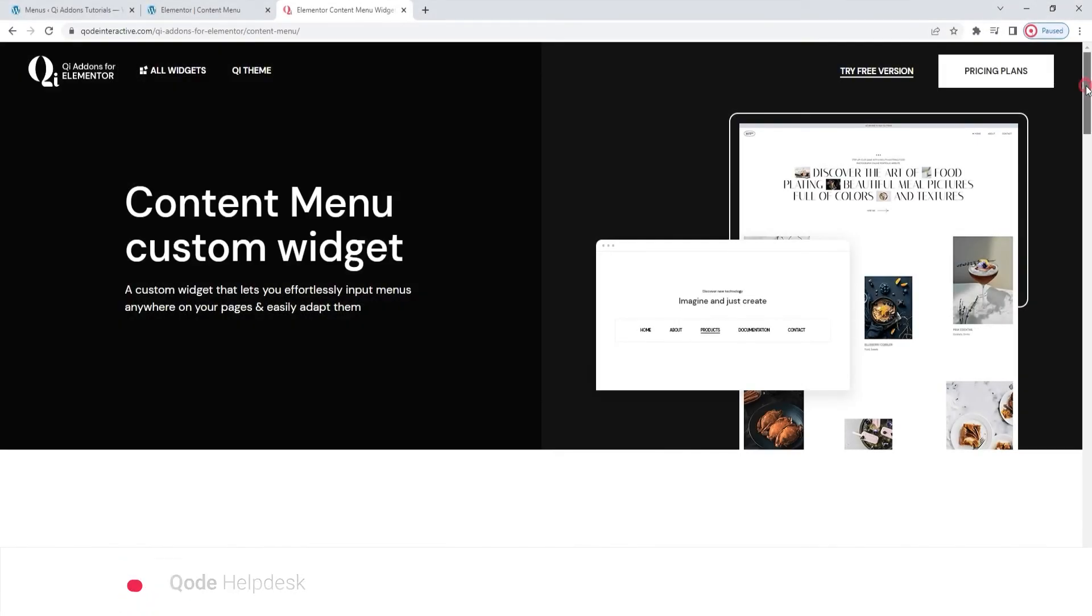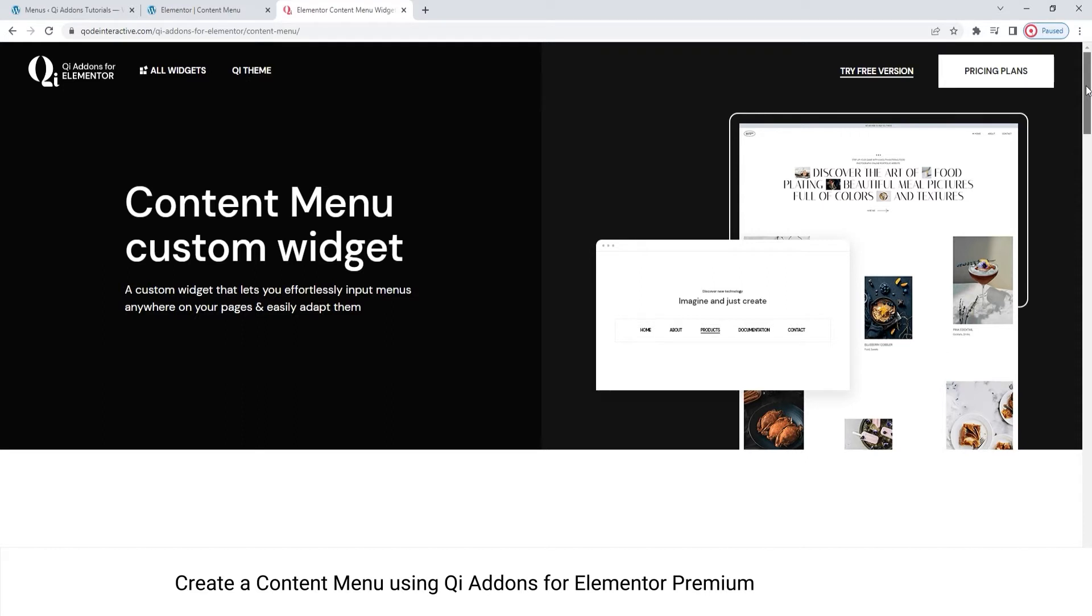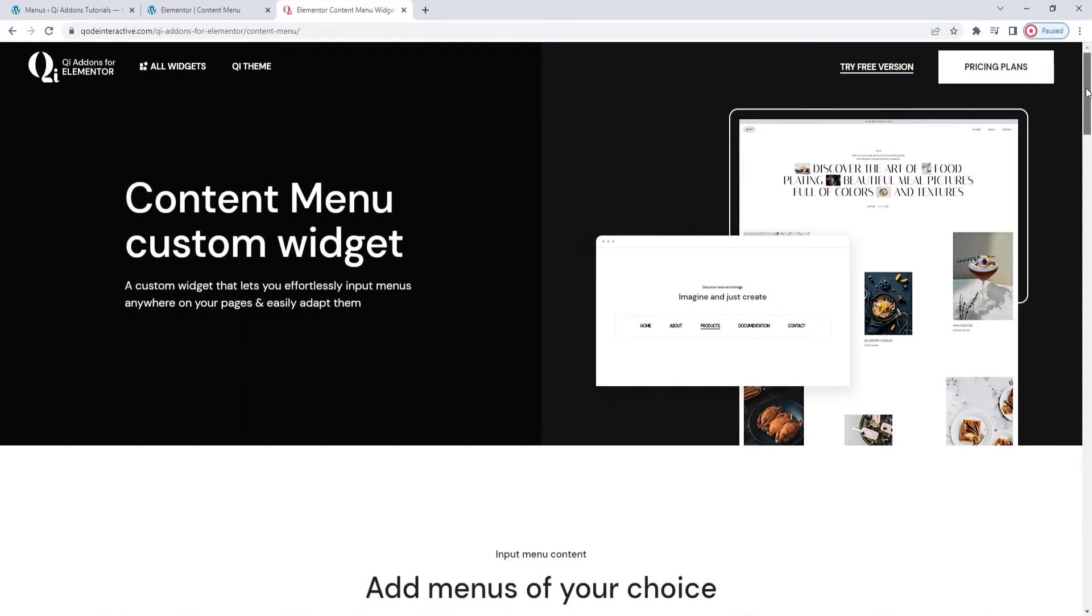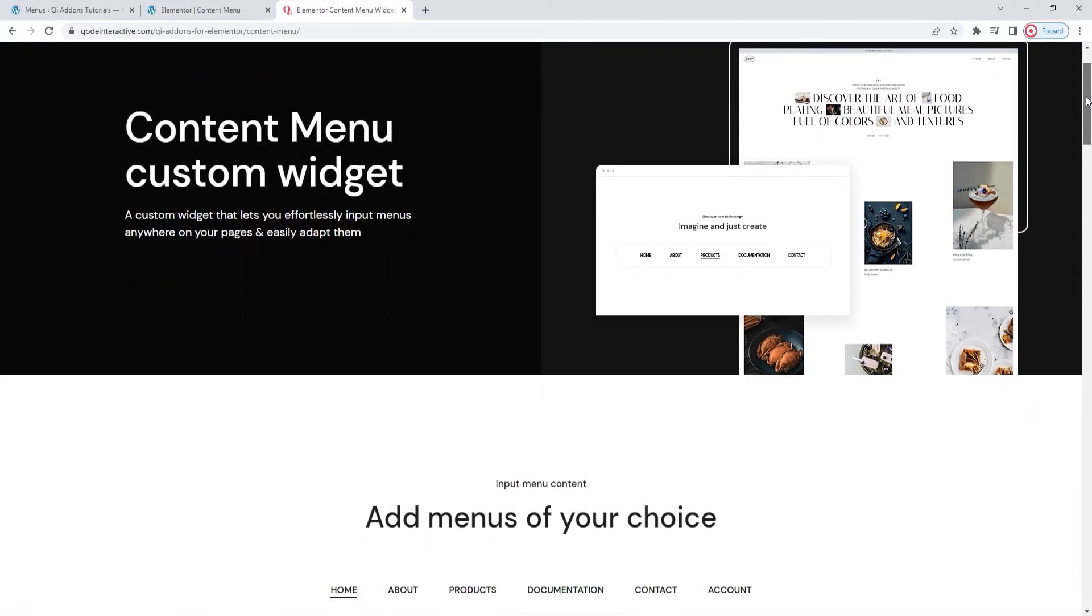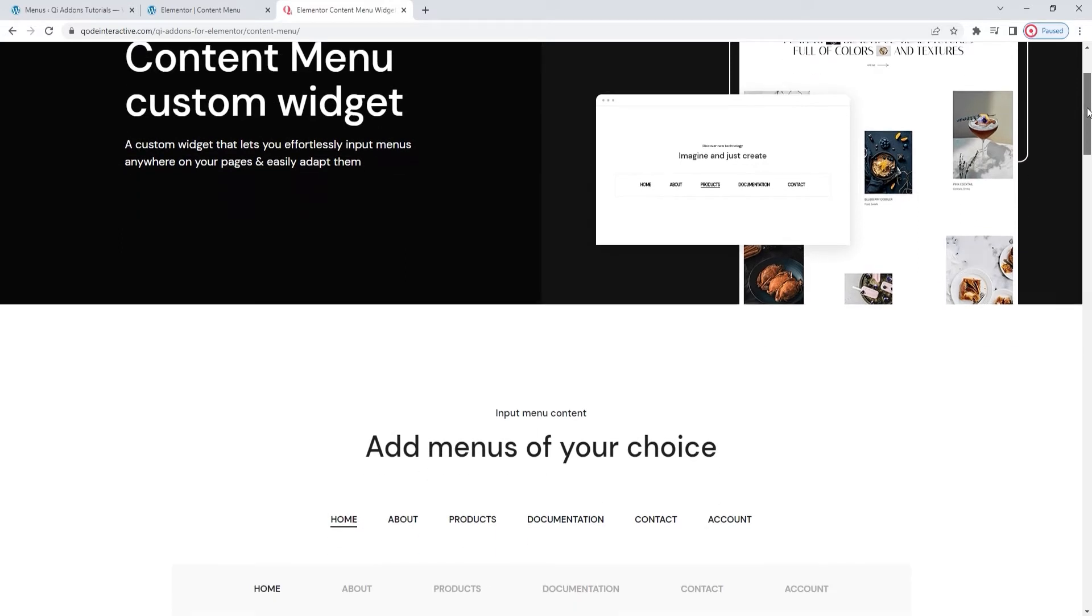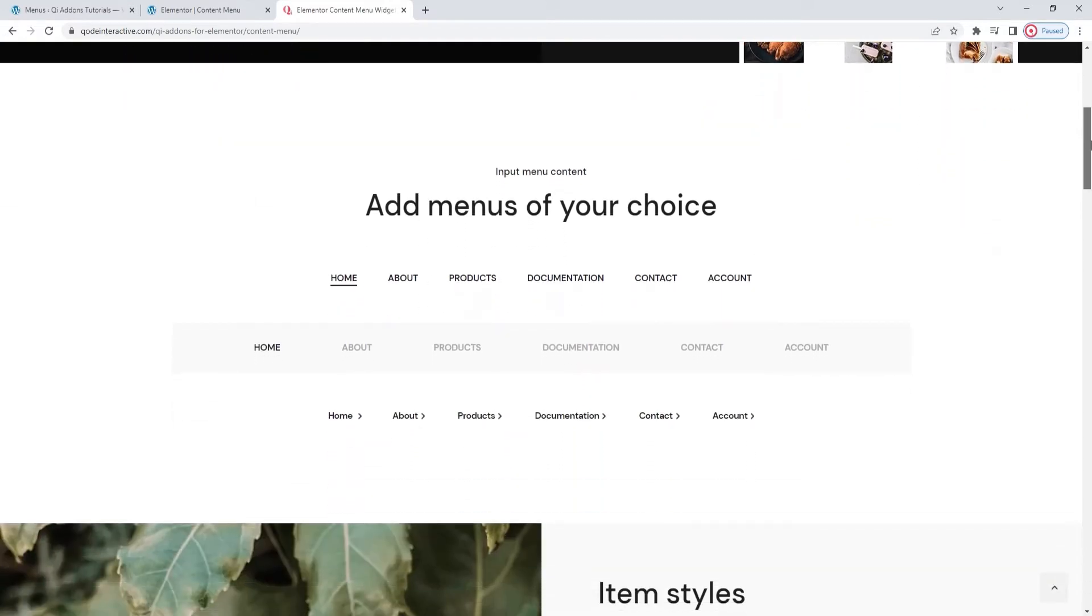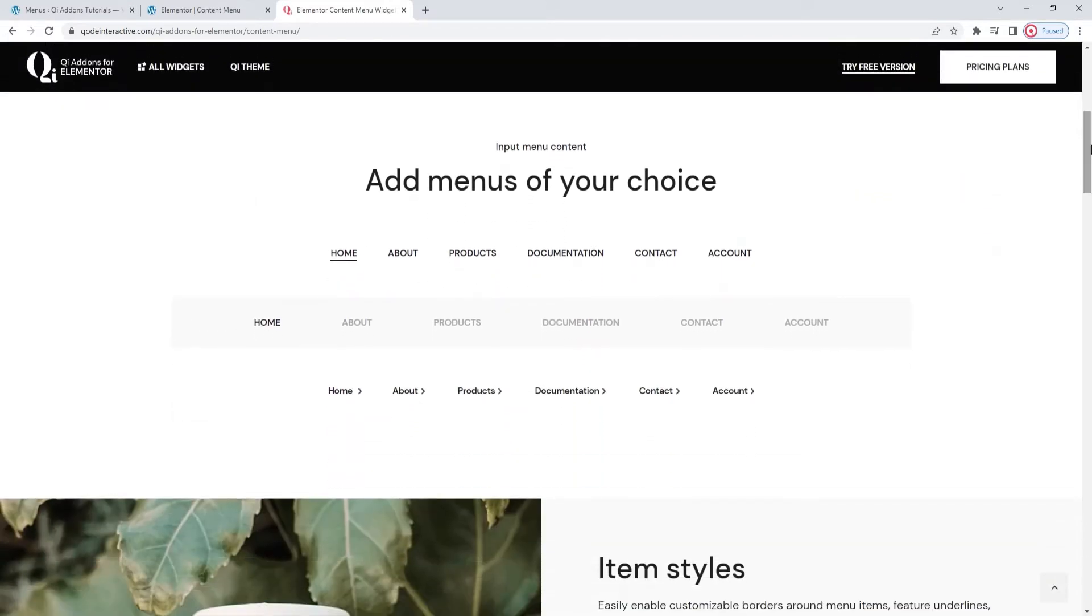Hi and welcome to CodeTutorials. Today we'll be exploring the Content Menu from the Key Addons for Elementor Premium Plugin. This widget is designed to make adding a menu anywhere on your site simpler and easier than ever. And I do mean anywhere.